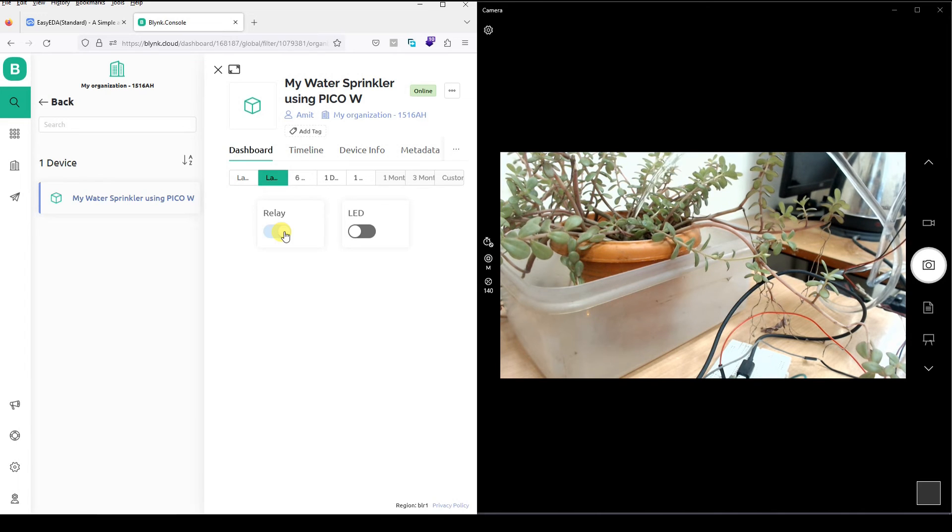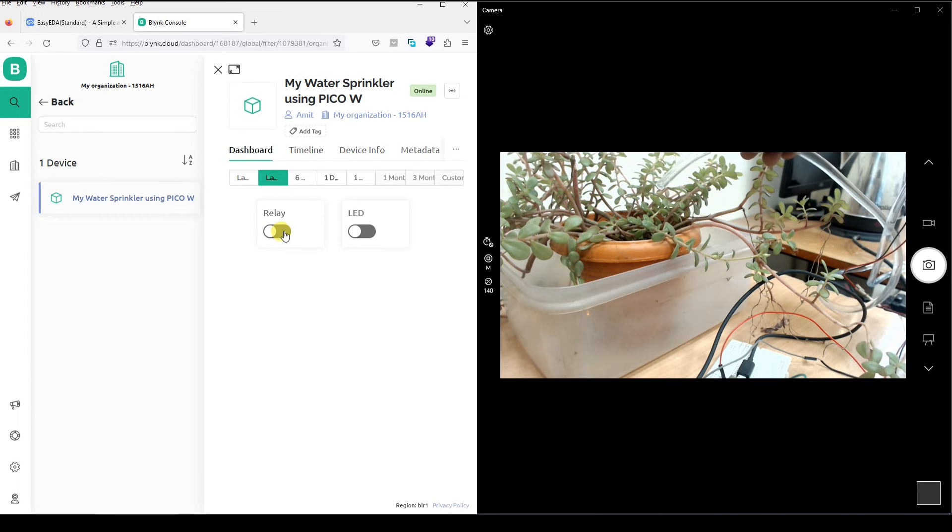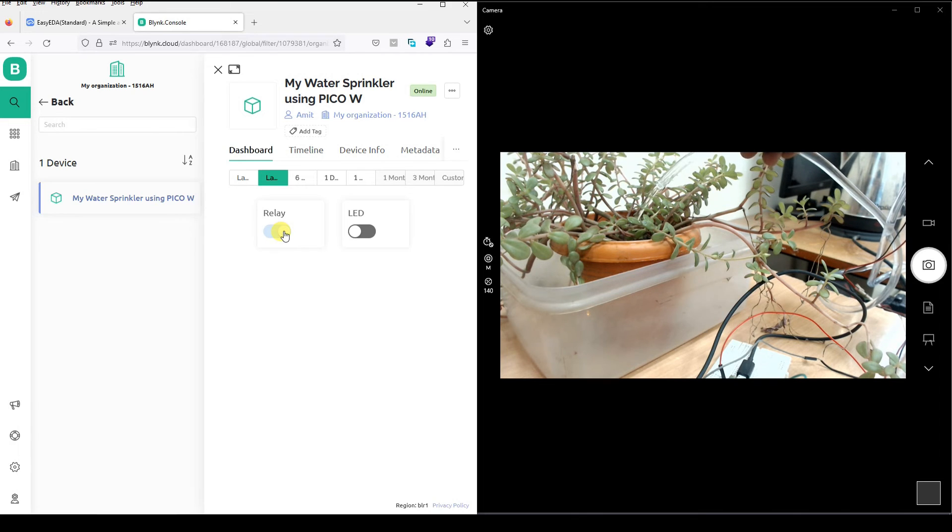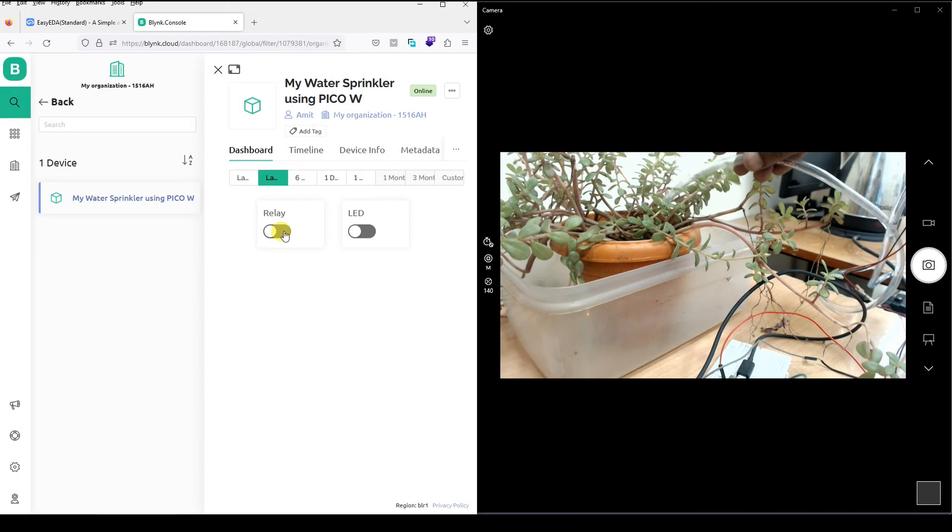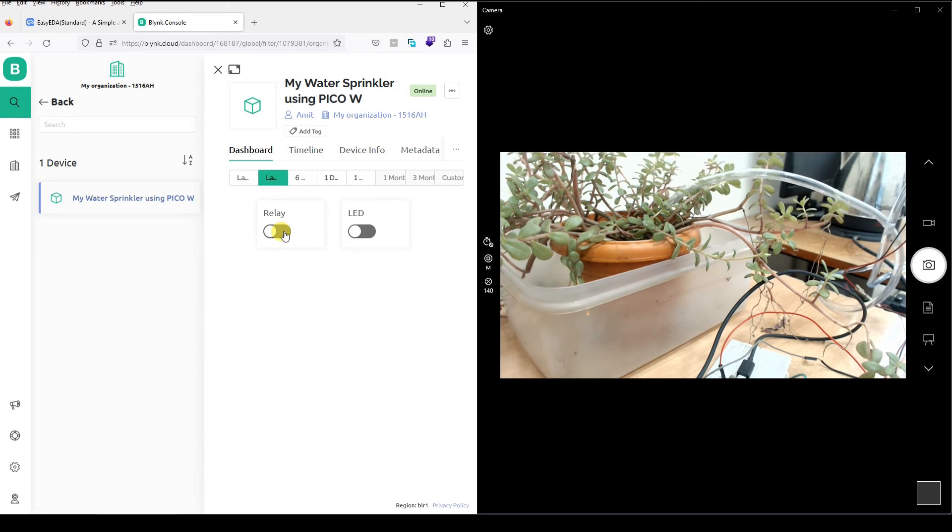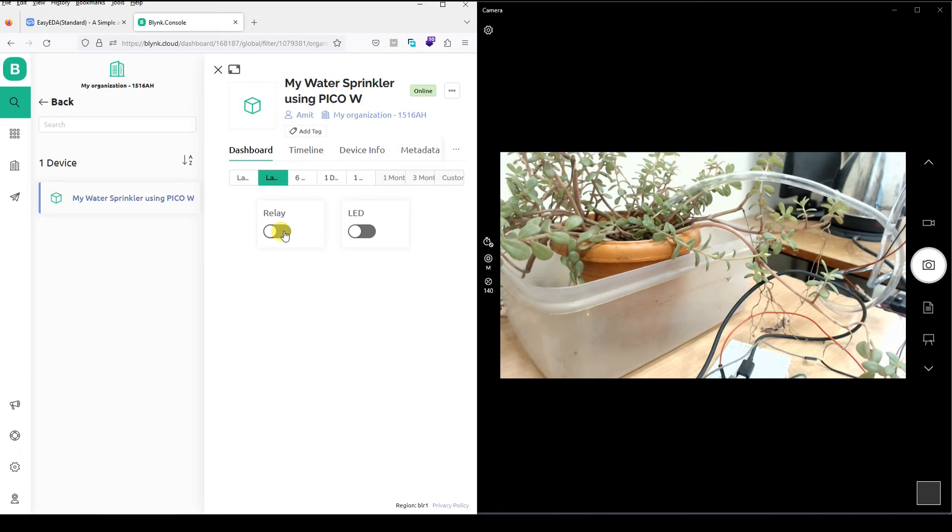Voila. Relay off. Relay off. Relay off. As simple as that.